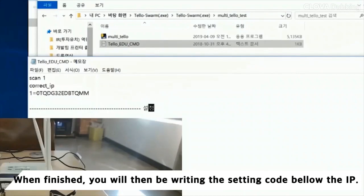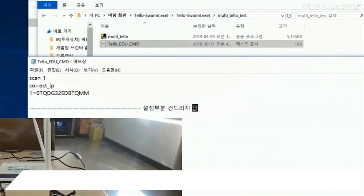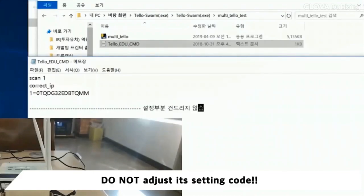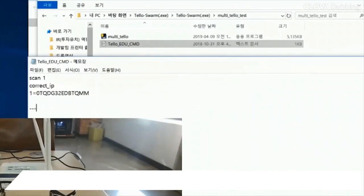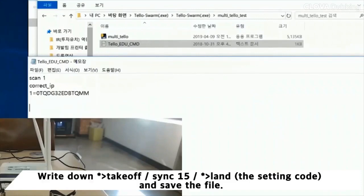When finished, you will then be writing the setting code below the IP. Do not adjust the setting code. Write down 'takeoff sync 15 land' and save the file.